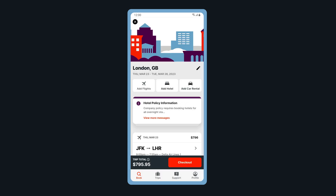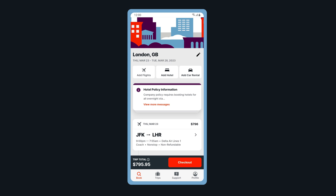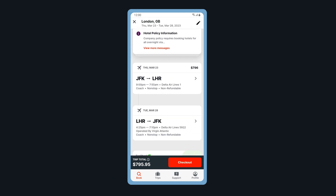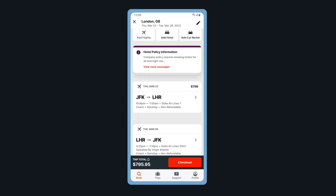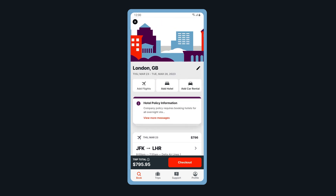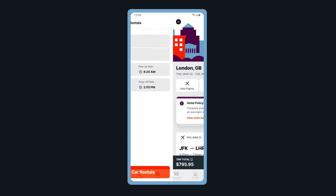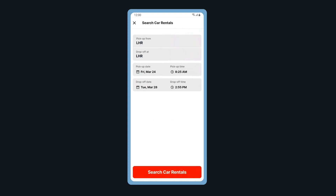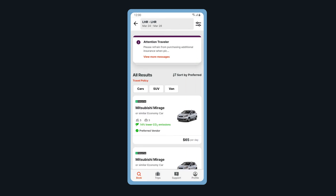Welcome to the Trip Review page. Here, you can review your flight details and add a car rental and a hotel room to your reservation. Let's add a car rental. If needed, you can change your pick-up and drop-off dates and times. Tap Search Car Rental.